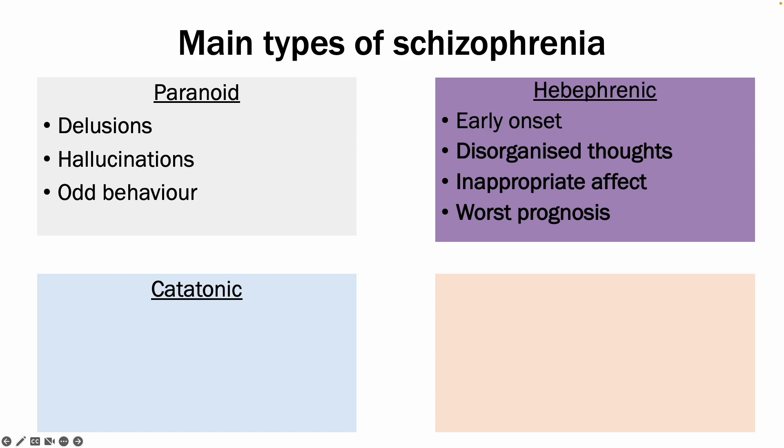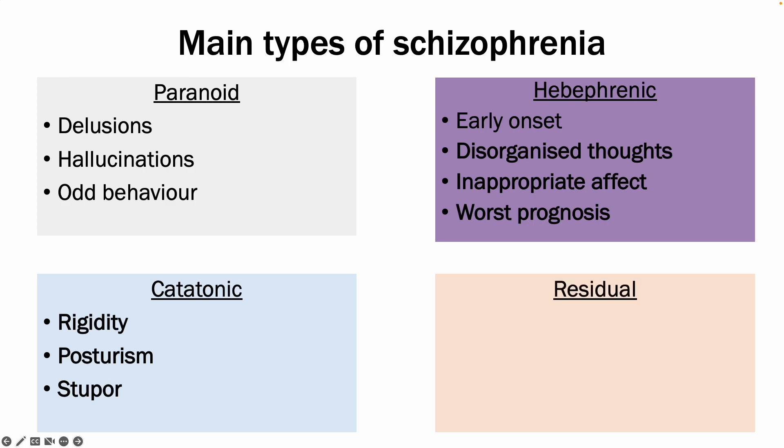Catatonic schizophrenia. This schizophrenia is presenting with rigidity, posturism, and stupor. And therefore, the symptoms are typically physical. So the patients are able to sit still in one position for hours. They lack facial expressions and they are not very talkative.